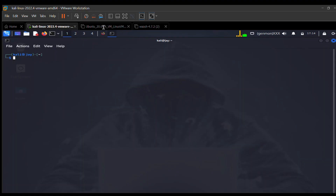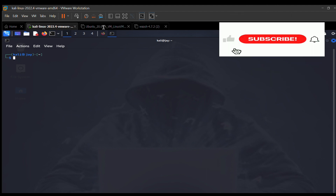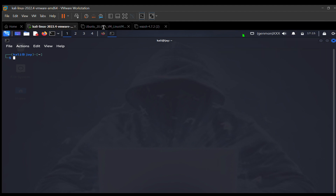Today I'll be teaching you how to add and remove software on Linux. If you know the name of the software, it's very simple — just enter the command sudo apt-get and put in the name of the software. For example: sudo apt-get install cve-search. CVE-search is a Linux tool used for performing local searches for known vulnerabilities.